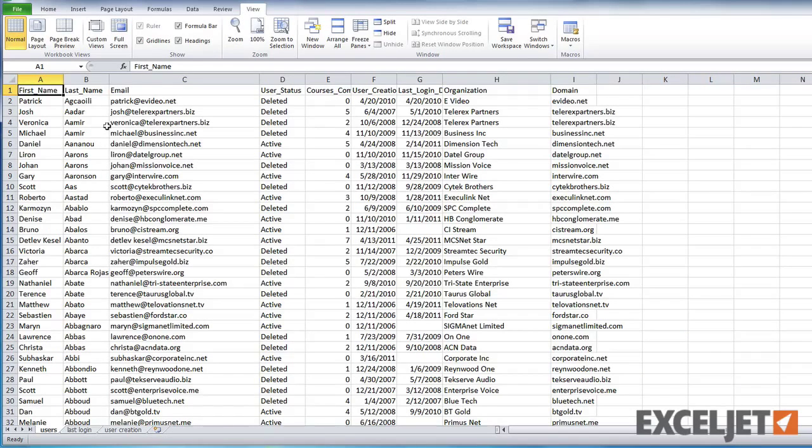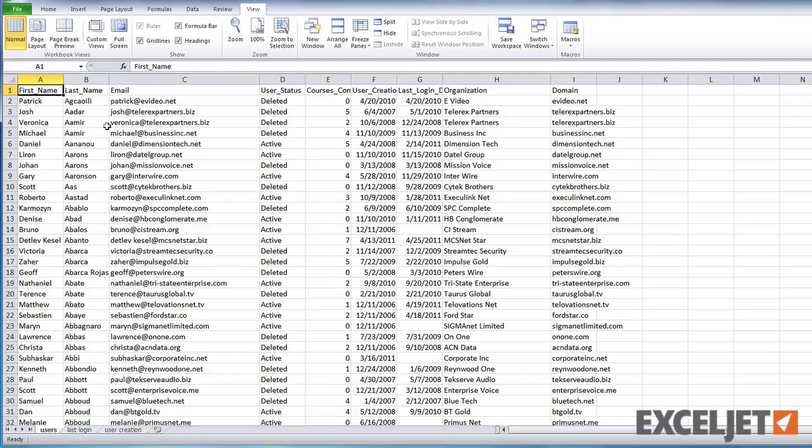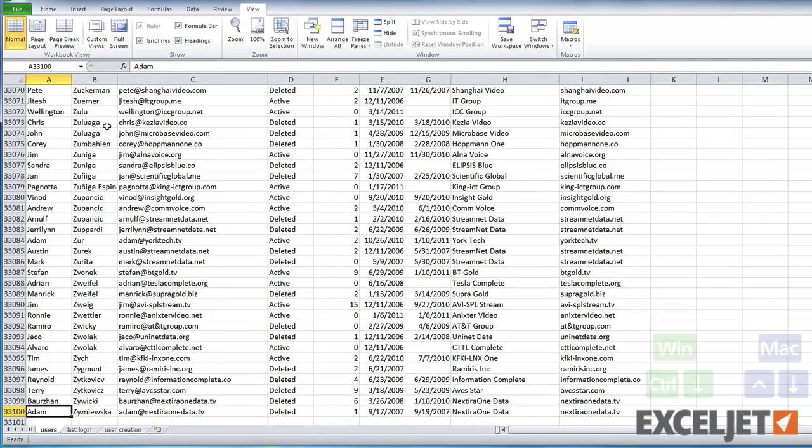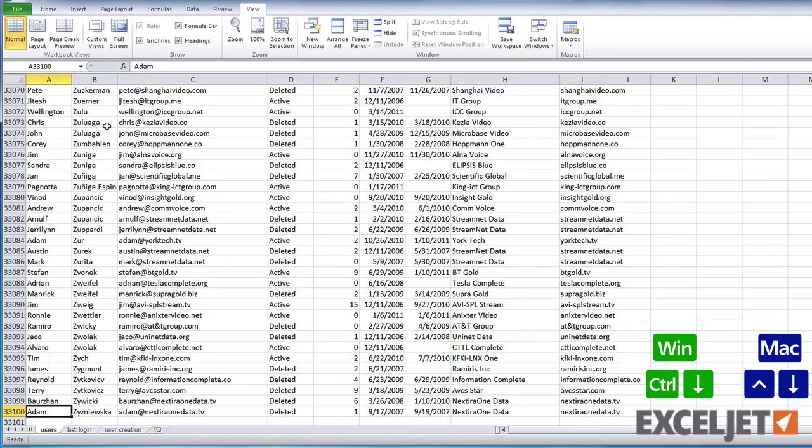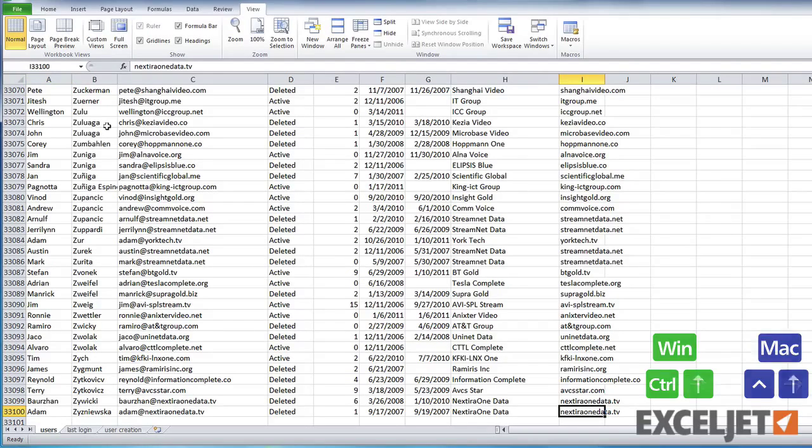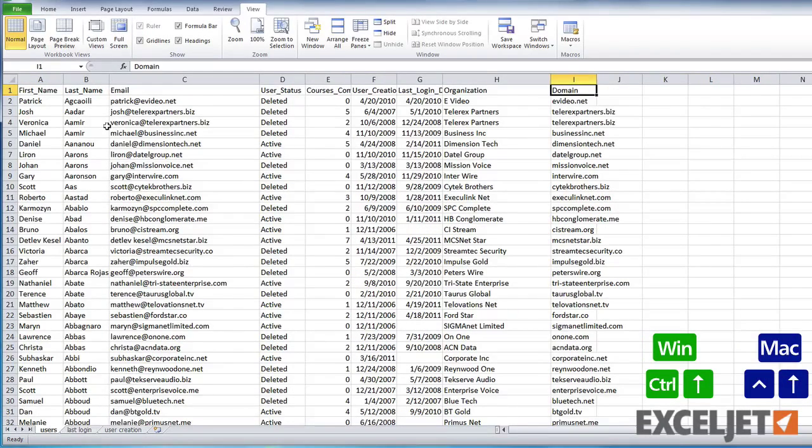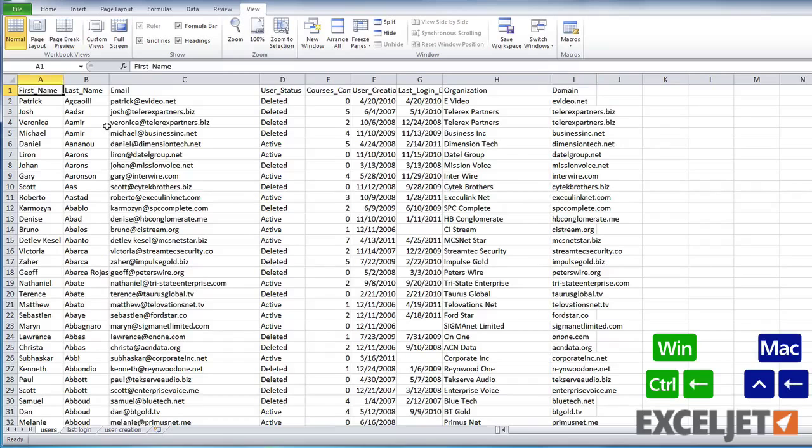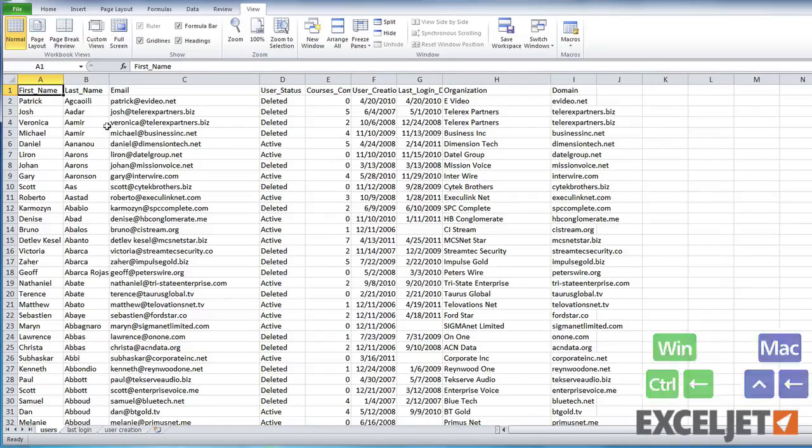Just hop into a column full of text or numbers and using Ctrl down arrow you can go all the way to the bottom, Ctrl right arrow all the way to the edge, Ctrl up all the way back to the top, and Ctrl left all the way back over to the corner.